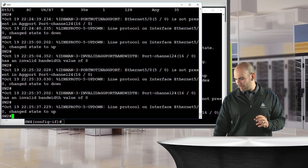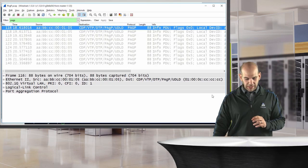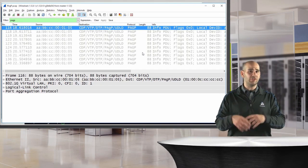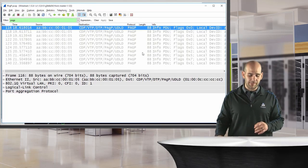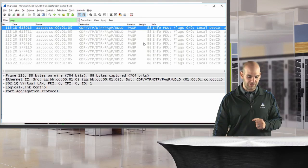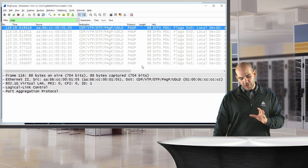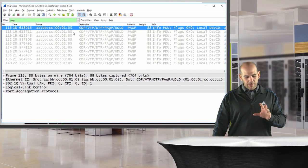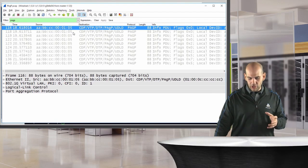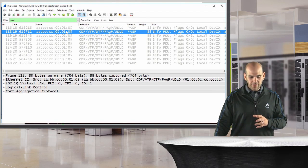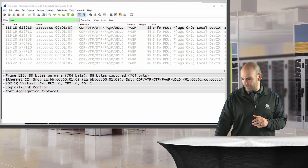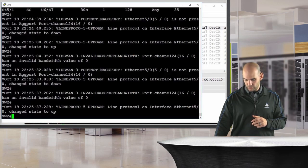Let me bring in a packet capture I prepared just before this video. In the capture we have two PAGP hello messages sent out from a specific MAC address — the source port from switch two — which was set to desirable. We received two PAGP packets from switch two and one from switch four.